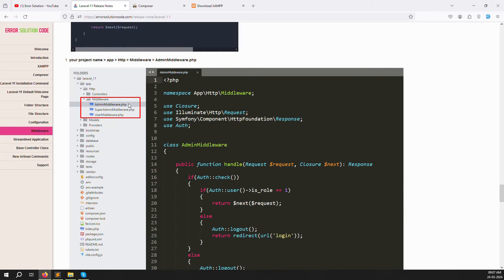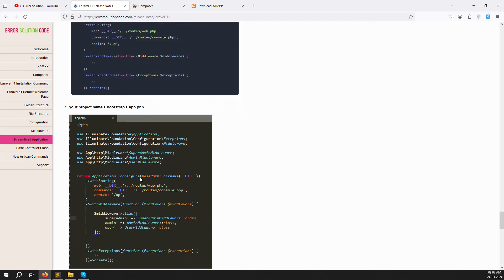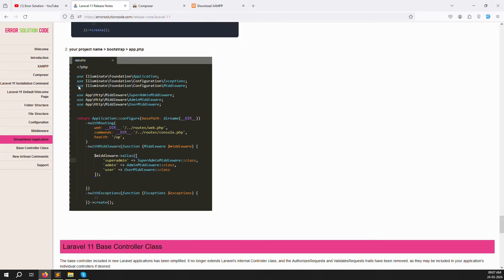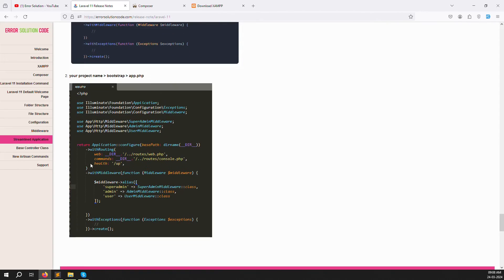After creating your admin middleware, super admin middleware, and user middleware, you need to declare them. Go to bootstrap/app.php and inside the withMiddleware section, provide a dollar sign middleware alias. You can provide the file name for each middleware — super admin middleware, admin middleware, and user middleware — and after that provide the alias name for each.